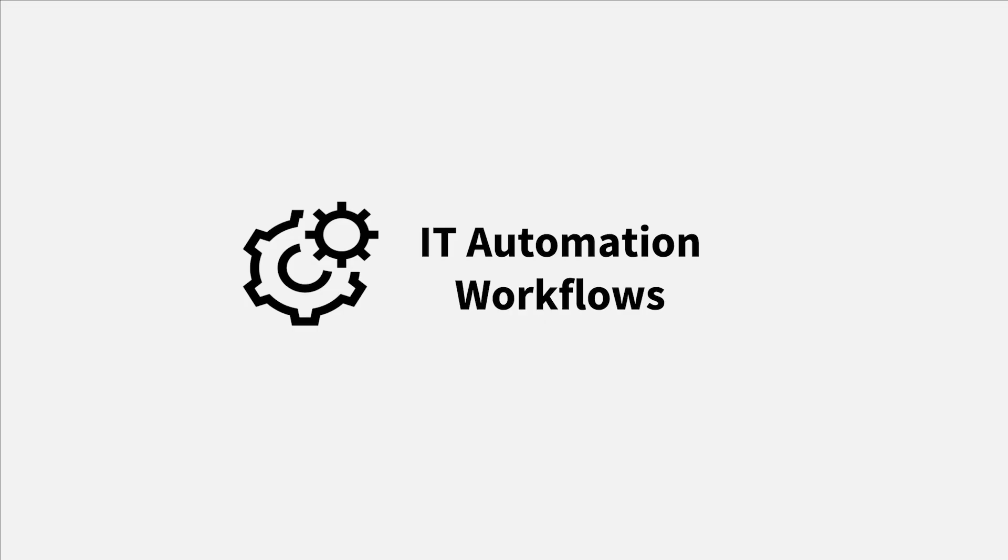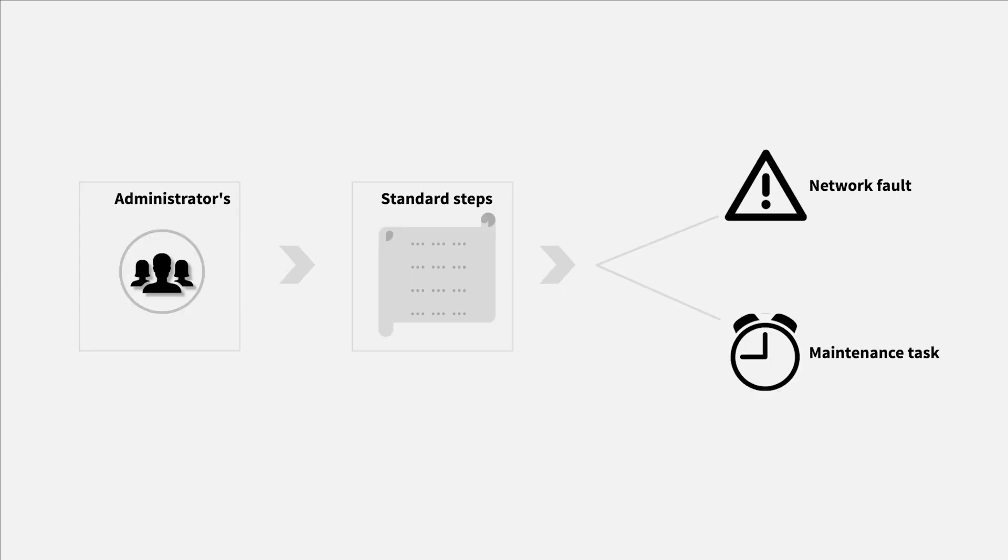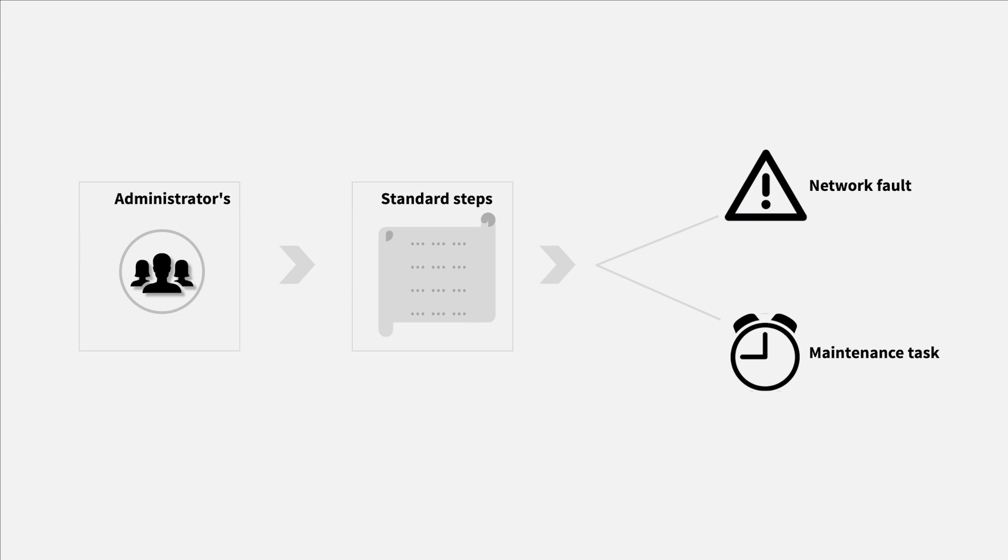IT Automation Workflows. Administrators have standard and routine tasks to perform either during network faults or as an ongoing maintenance task. The first level troubleshooting steps and repetitive maintenance tasks can now be automated through IT Automation Workflows.